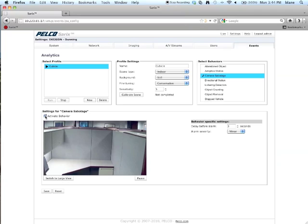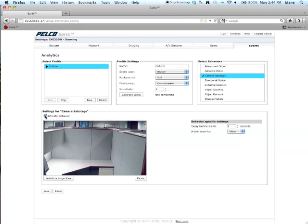Now, what you want to make sure is that when you set up a scene for camera sabotage, you install it at the highest position as you possibly can. You want to be looking down at the scene. You want to make the field of view as large as you possibly can. A small field of view could result in the view being blocked by an adjacent object.